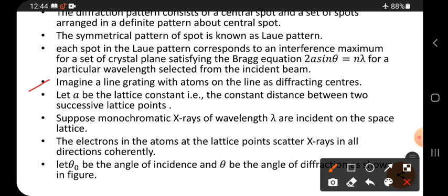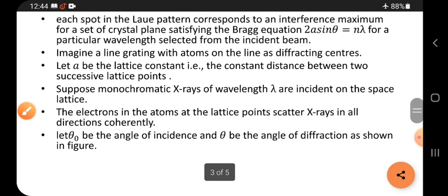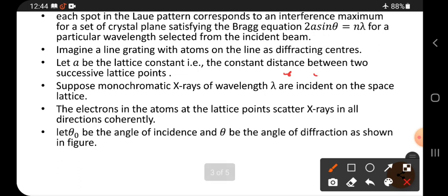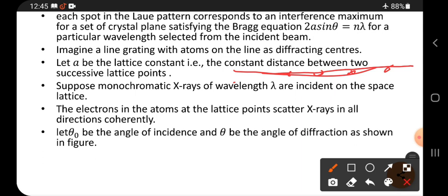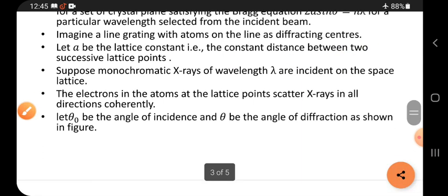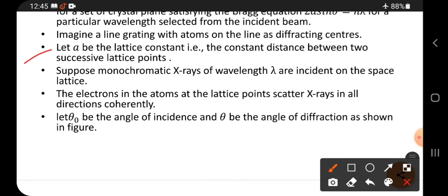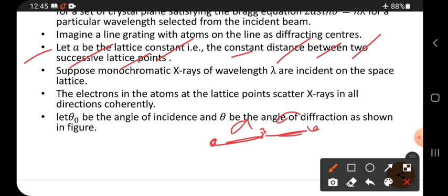Imagine a line grating with atoms on the line as diffraction centers. A line grating means atoms are all arranged on a single line, like lattice points, with a fixed gap A between them. Let A be the lattice constant — the constant distance between two successive lattice points. Successive means side by side.